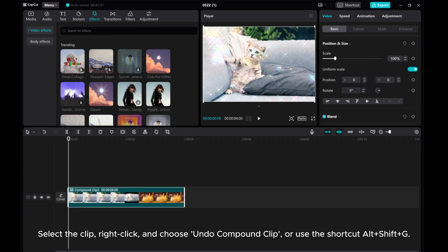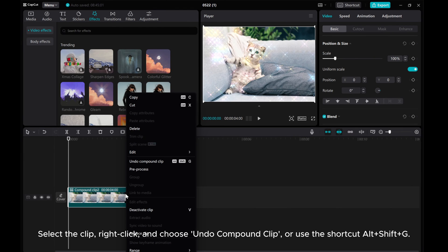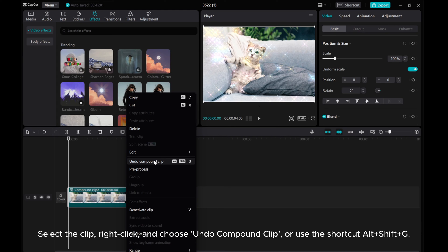Select the clip, right-click, and choose Undo Compound Clip, or use the shortcut Alt+Shift+G.